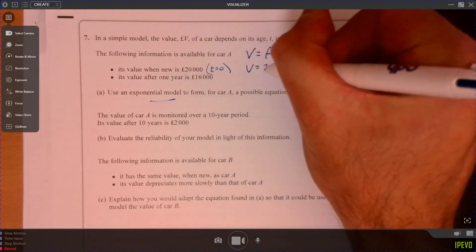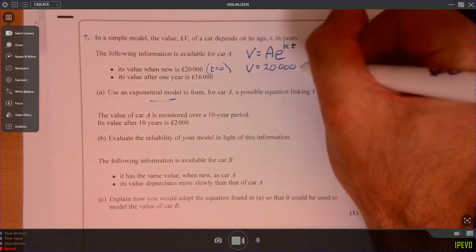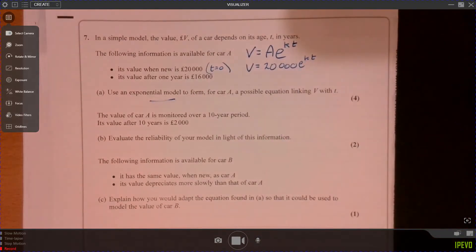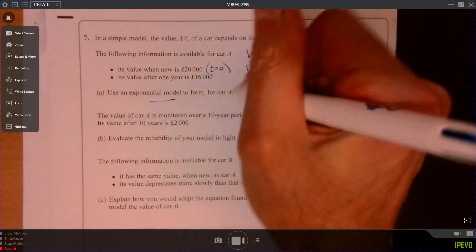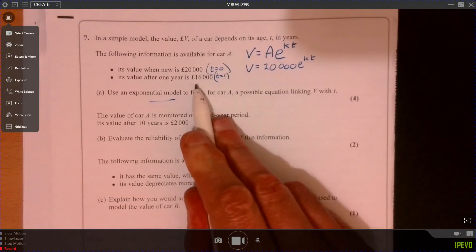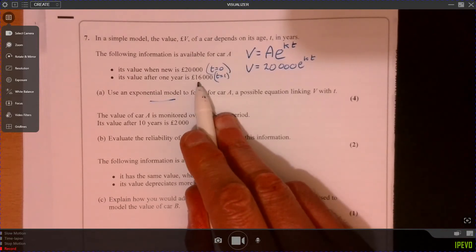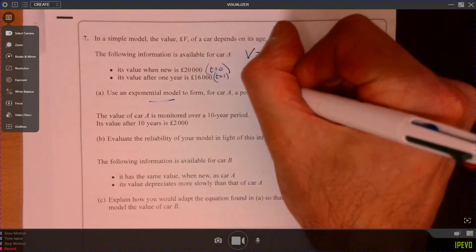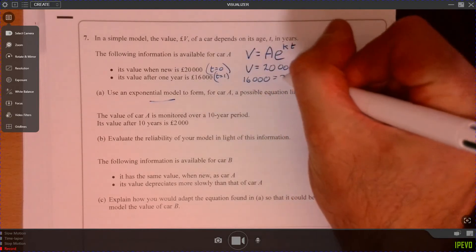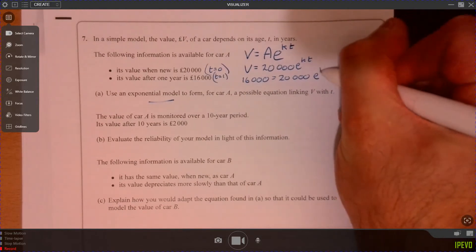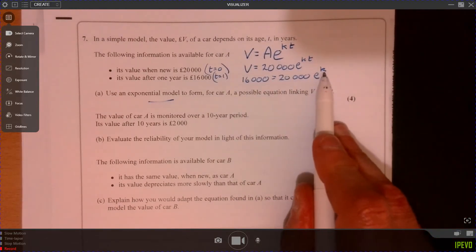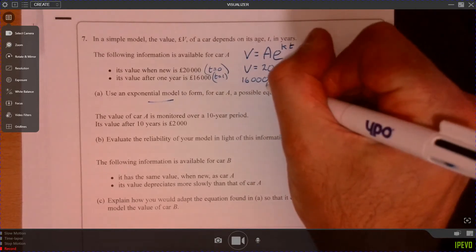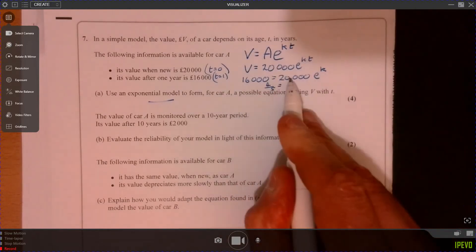Now we need to work out what K is. When T is one, the value is 16,000. So substituting in, that's going to be E to the K. So we get 16,000 equals 20,000 times E to the K. Dividing both sides by 20,000 gives us four-fifths equals E to the K.